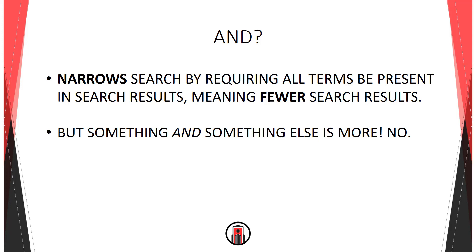A lot of times, people think the AND operator will increase their search results, which makes sense in a way. Why wouldn't you find more results if you search for amphibians AND reptiles than if you search for just amphibians?